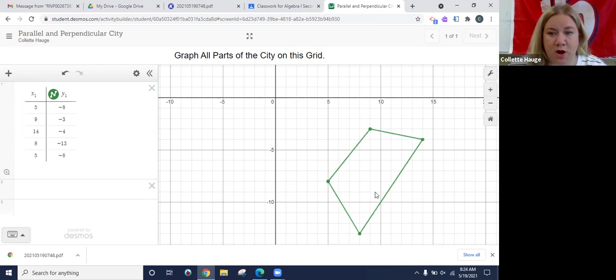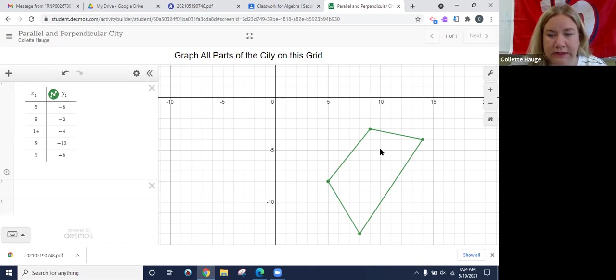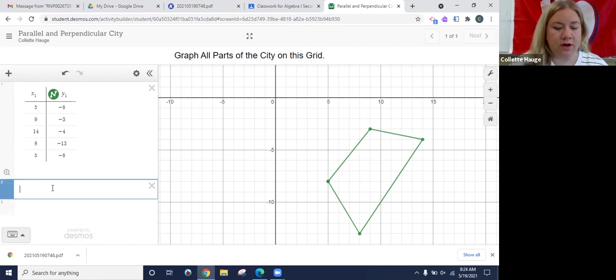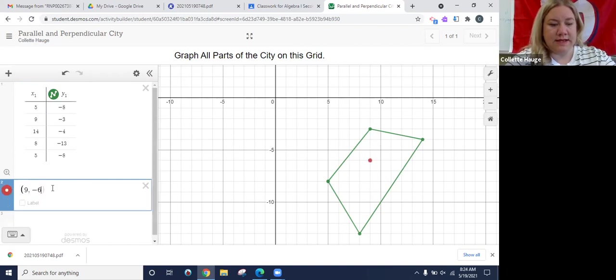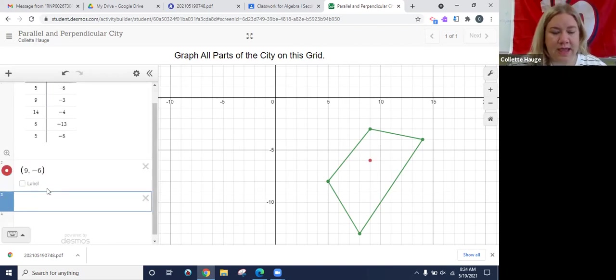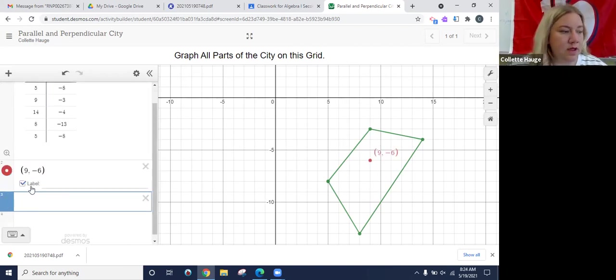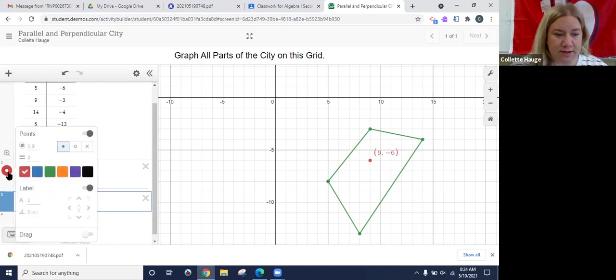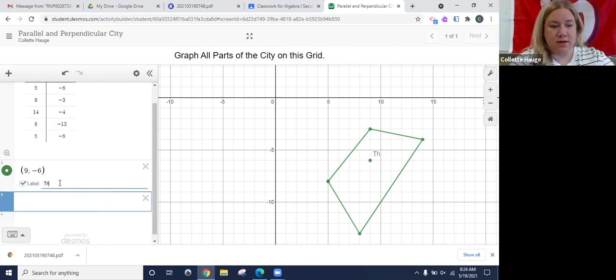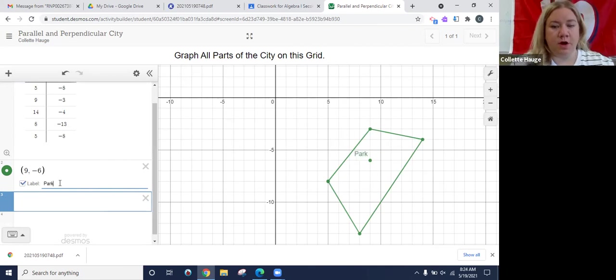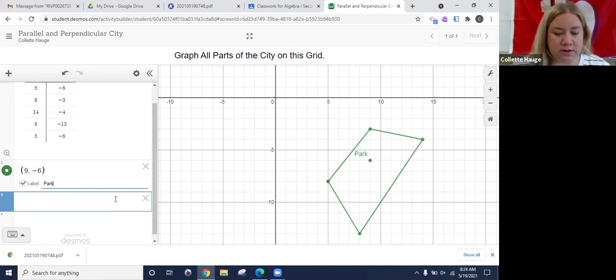Now we want to label the park. So we're going to find an ordered pair. So let's say nine negative six. I'm going to go over here. I'm going to put an ordered pair, nine negative six. And you can see right here, I can label it. So the park's supposed to be green. So I'm going to make the label green as well. I'm going to label this park and press enter.